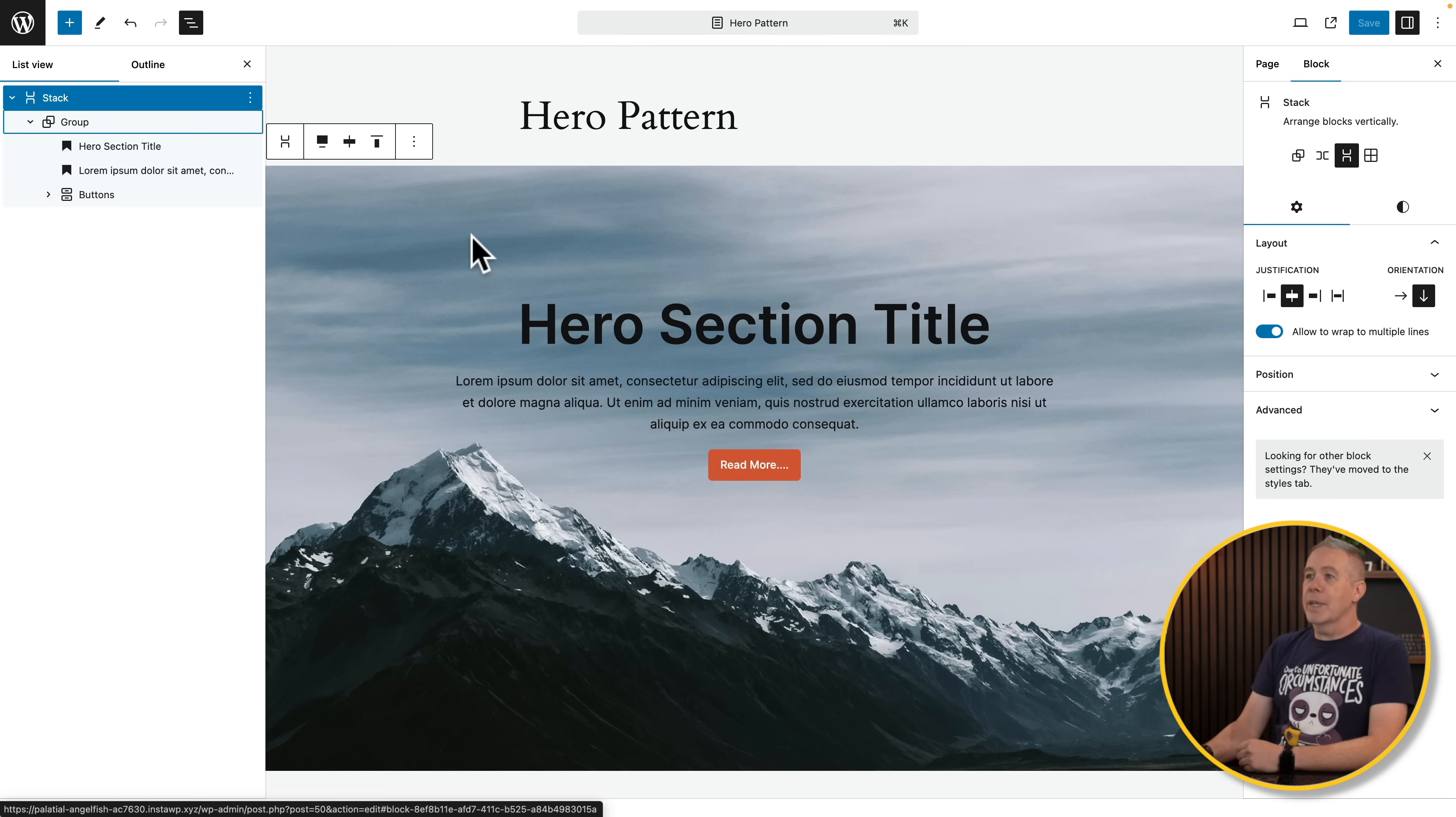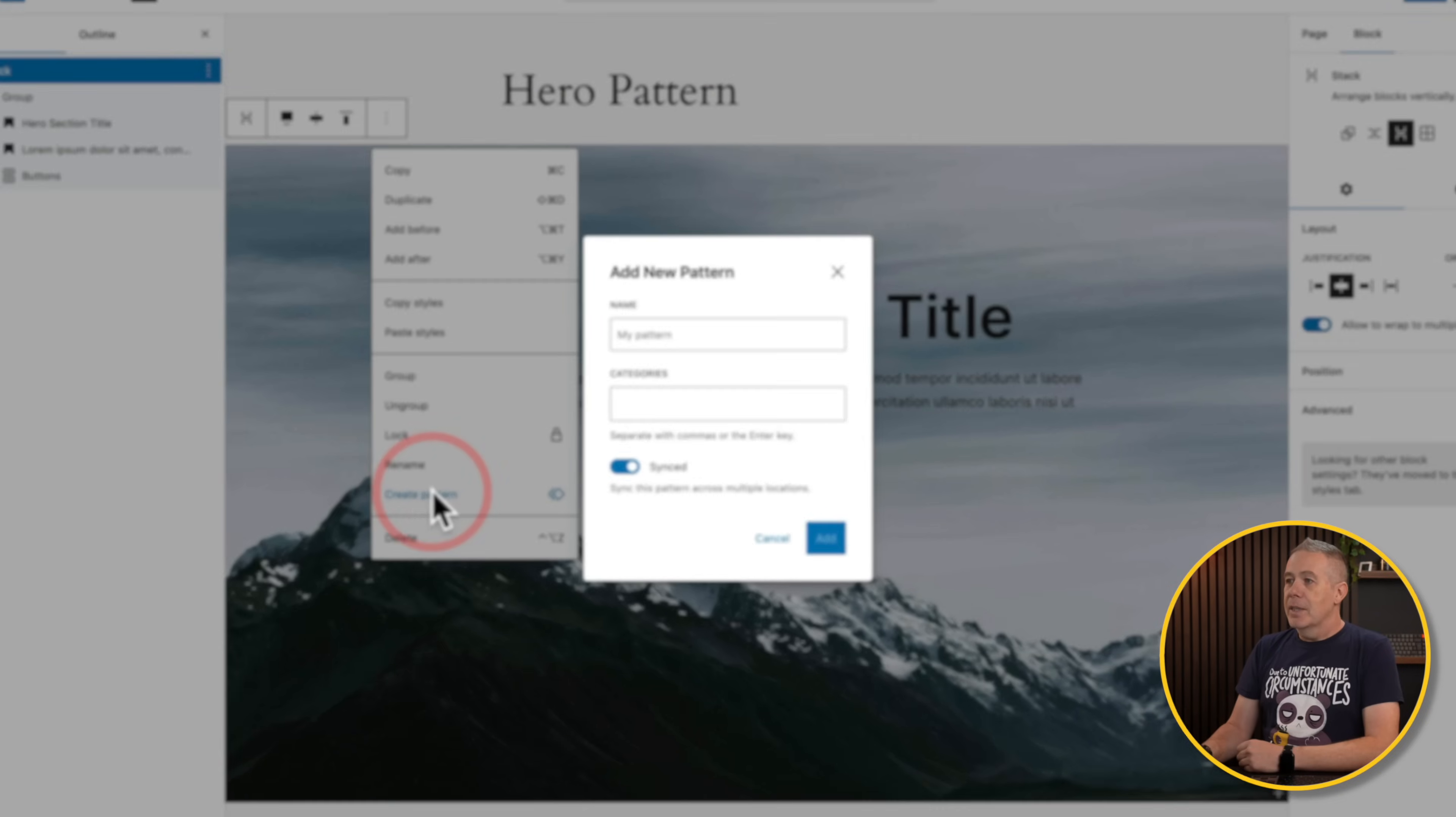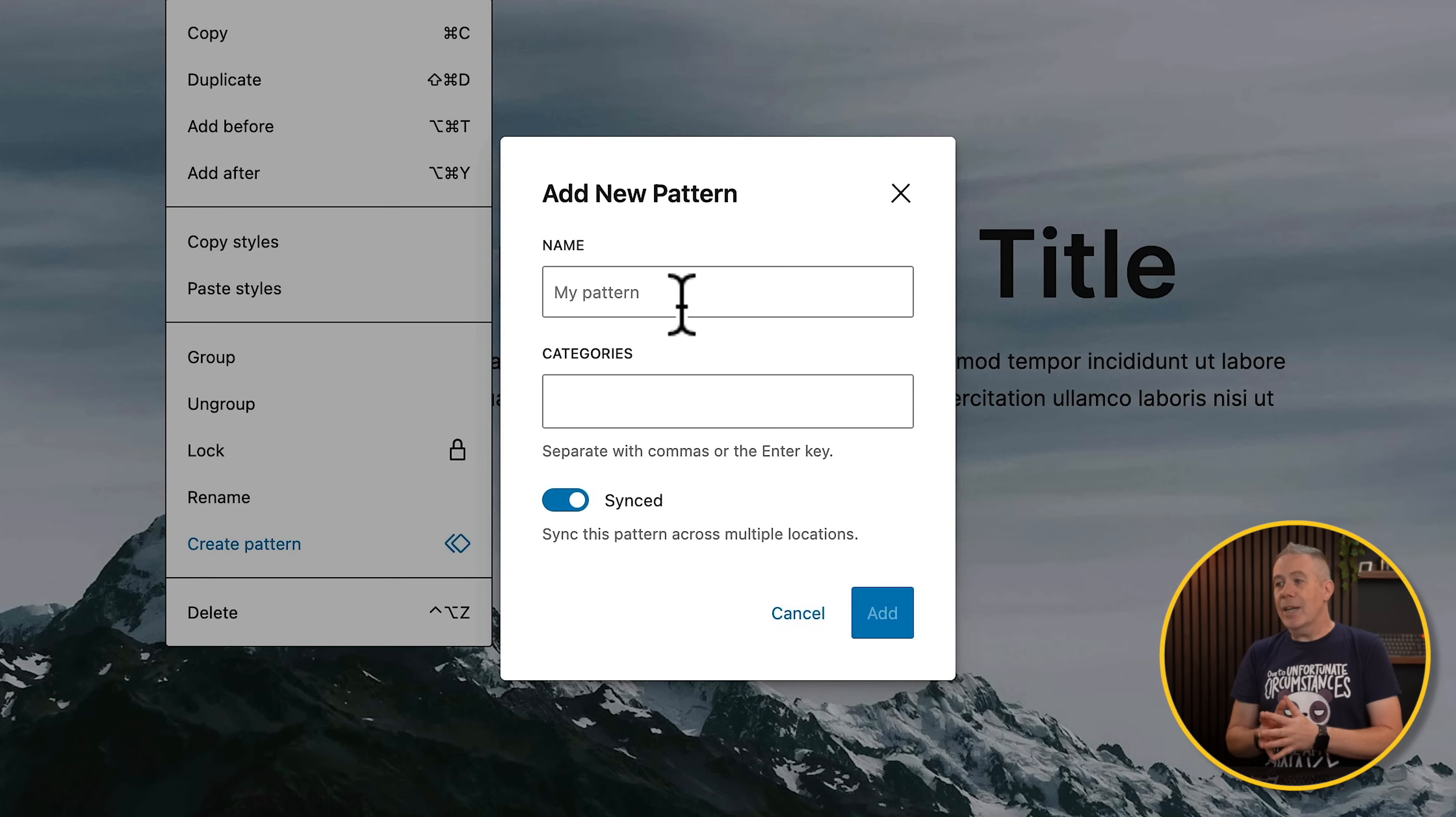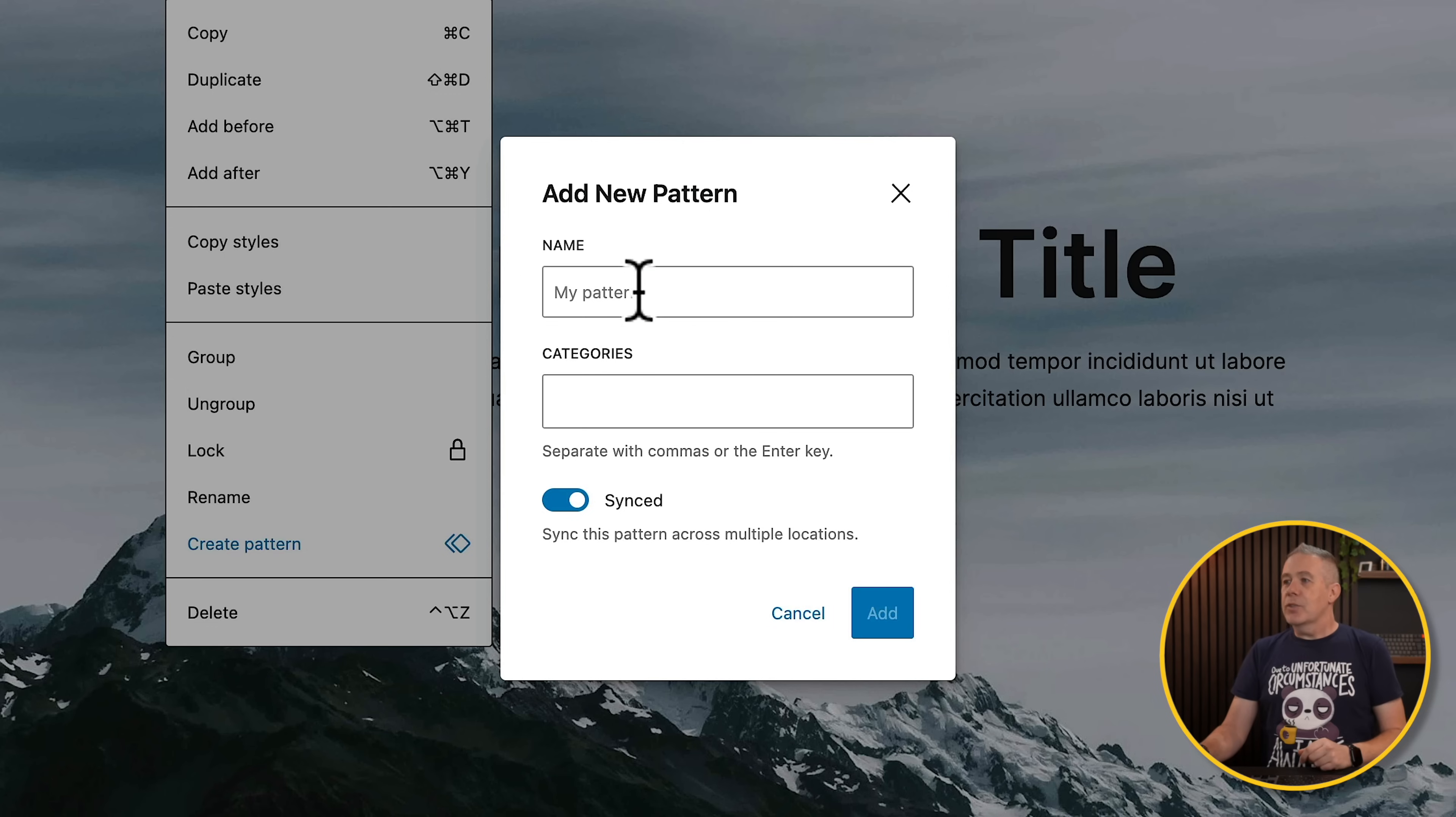So what we're going to do is we're going to select our stack, we're going to choose these three dots, and we're going to come down and we're going to say create a pattern. So this allows us then to give it a name, to create a category to put in if we haven't already got one, and if we want to we can have these synced. So changes we make will synchronize across all different iterations. But it goes much further, so stick with me.